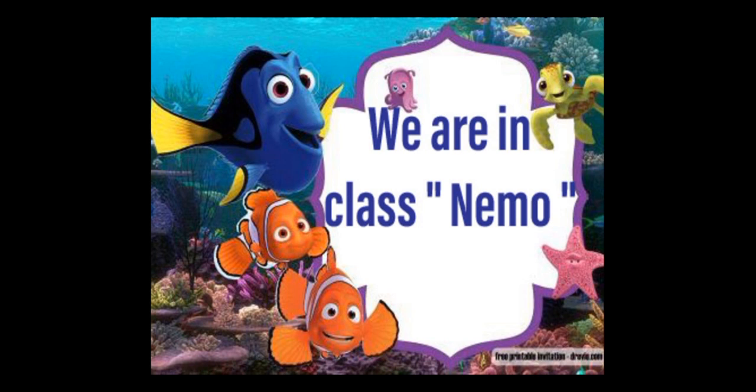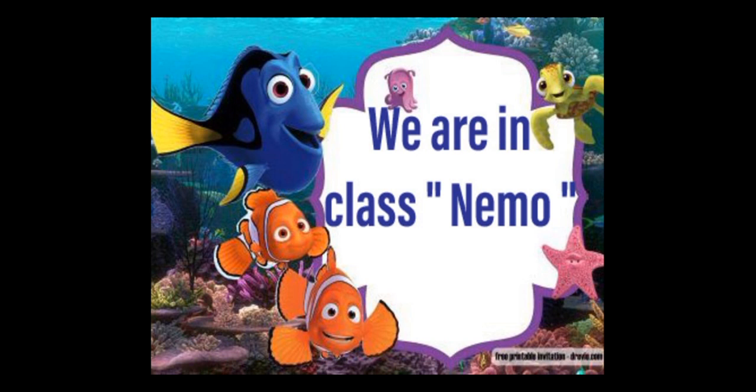Now repeat after me. We are in class Nemo. We are in class Nemo. Again, we are in class Nemo. We are in class Nemo.